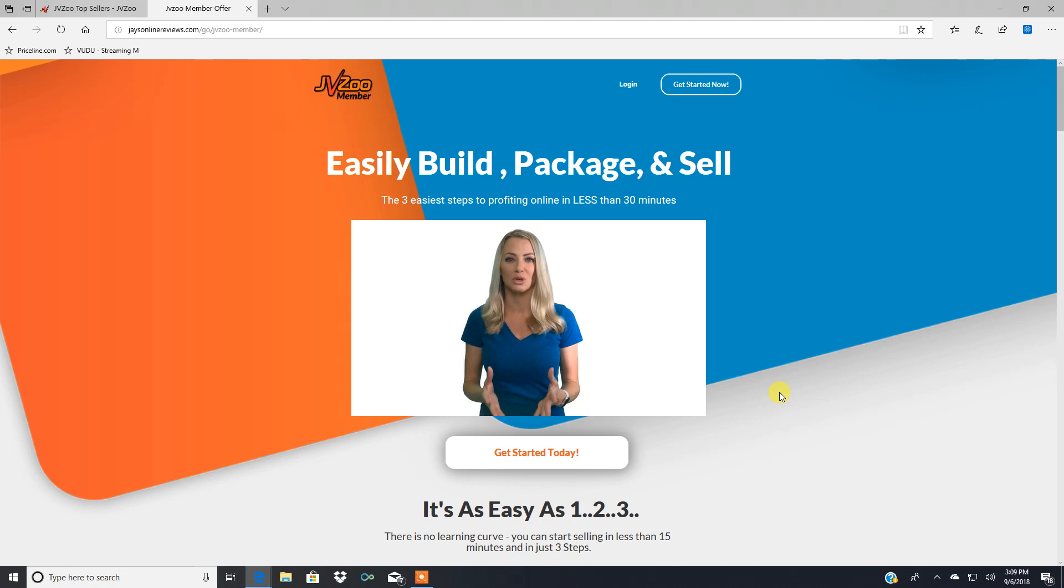So definitely check it out. Click the links I told you about. Go over there and read up more on JVZoo member and get started today.